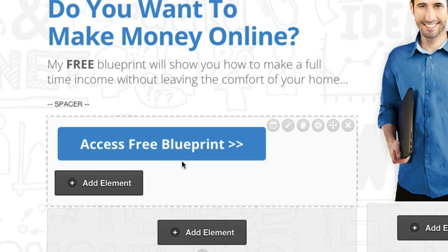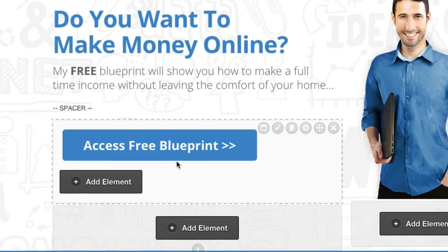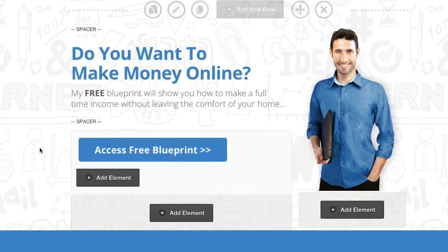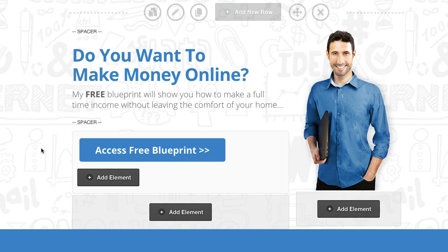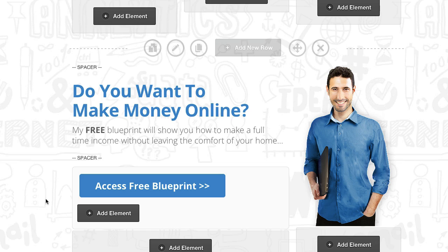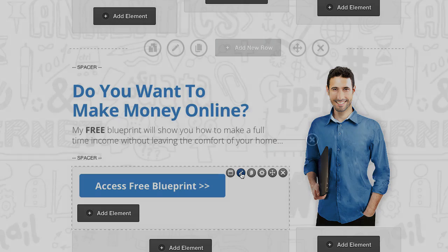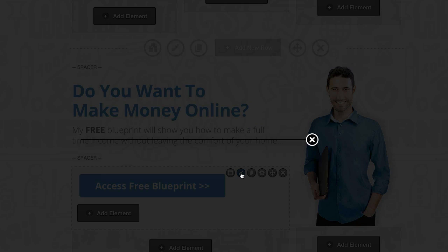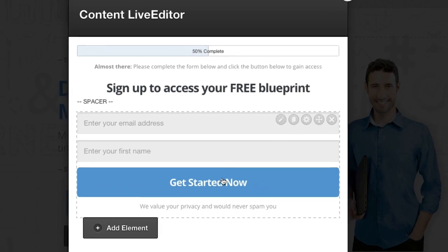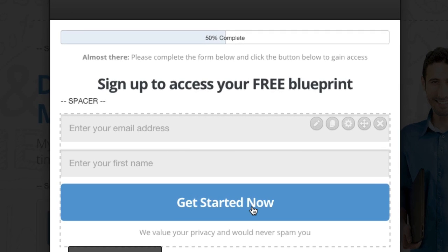Next we've got the overlay optimiser. The blue colours are there with the buttons. If you do change the colour of this theme, remember to change everything — like the headline and the button — and then go into the overlay optimiser and change the button colour in there as well.